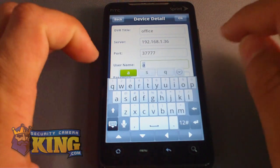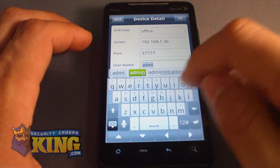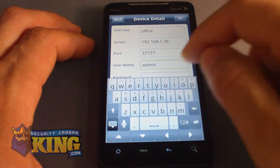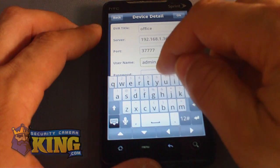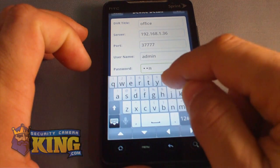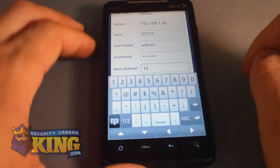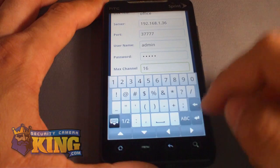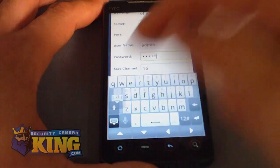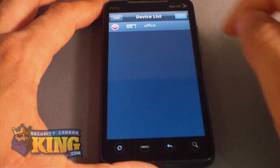Enter the username you use to access the DVR. The default is 'admin' or '888888' as the username and '6888888' as the password. Enter your password, then enter the number of channels your DVR has — this is a 16-channel DVR so I'm set. Once all fields are filled in, click OK and then Done.